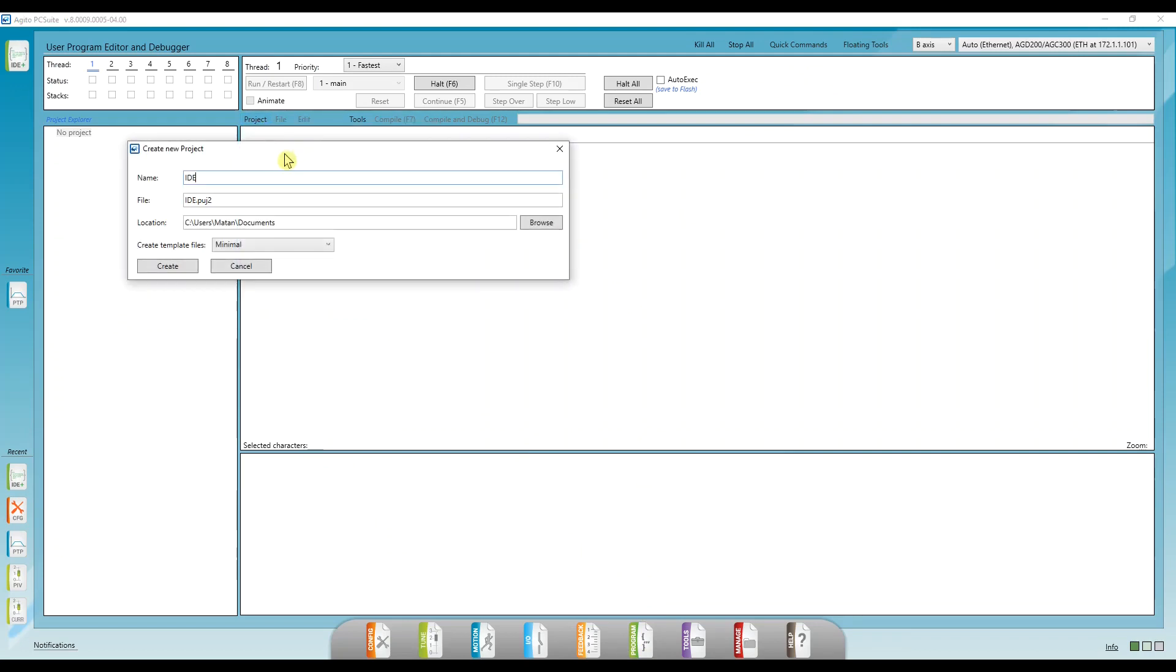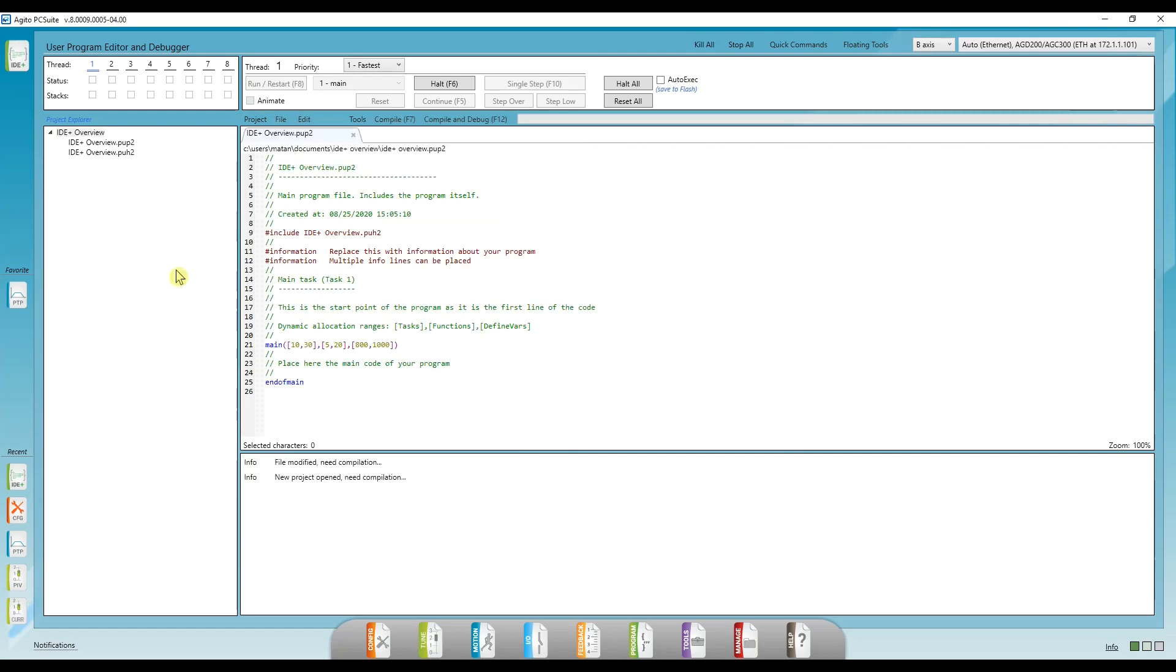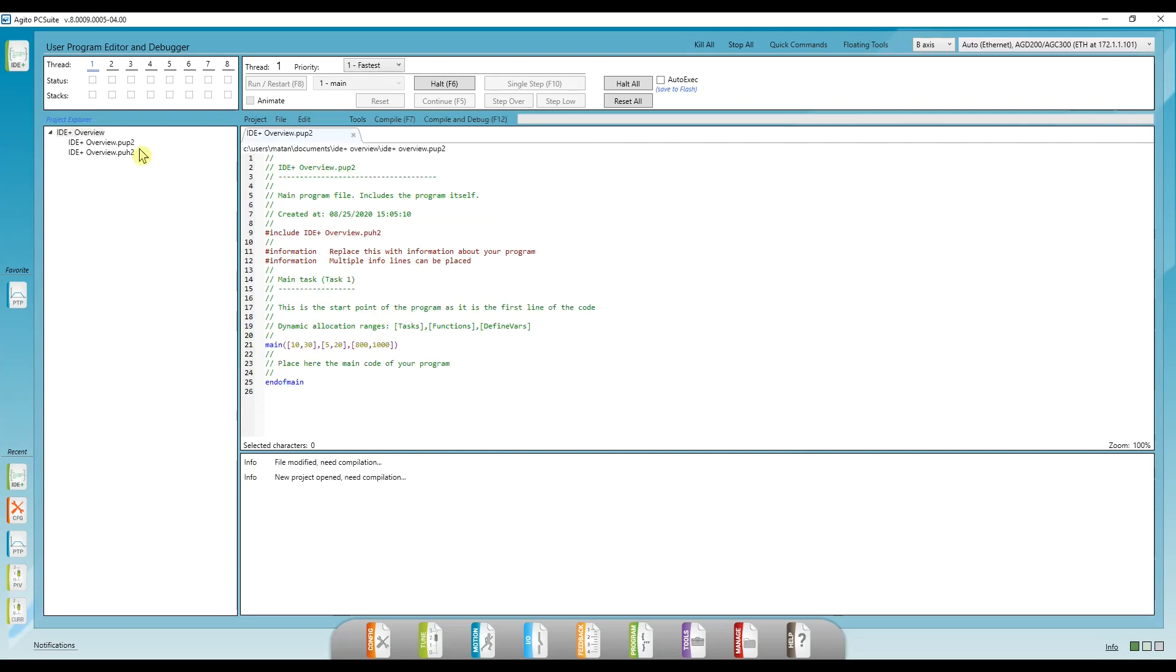Let's click on project and then on new project. I'll call this project IDE plus overview, and we can see we're creating a .puj file, which is a project file. Once we click on create, we see we have a template and two more files were created.